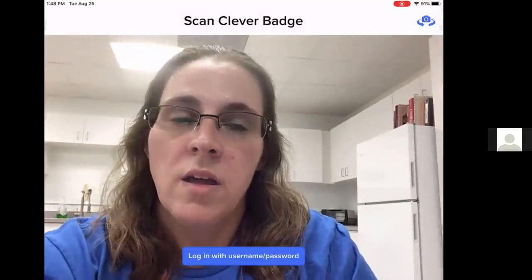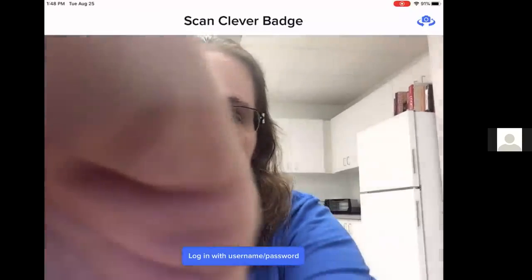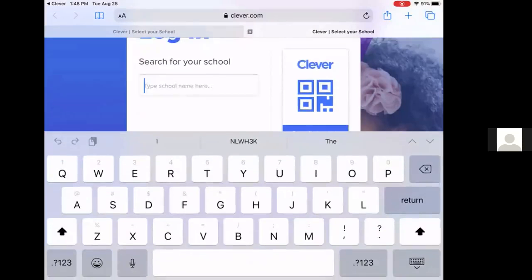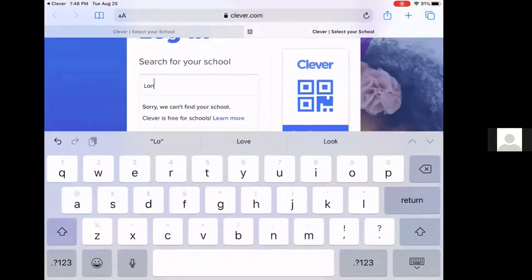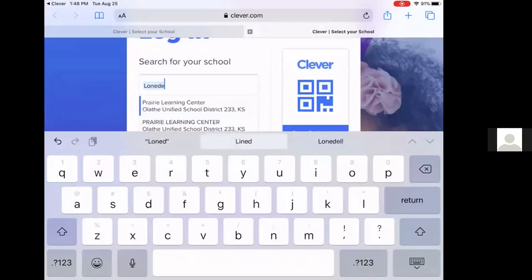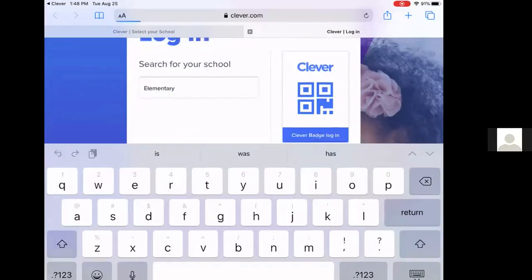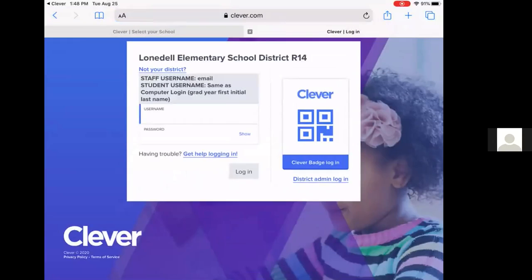This part is the login with username and password or scan a badge. We are going to log in with username and password. And you'll see the screen. So the first thing you need to do is search for your school. So you're going to type in Lone Dell Elementary or Lone Dell and it will pop up there Elementary Lone Dell Elementary School District. So if you click on that.